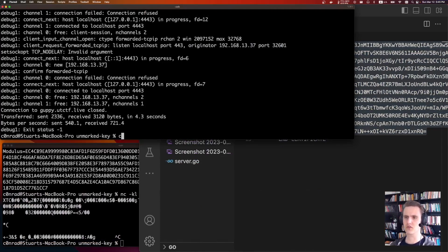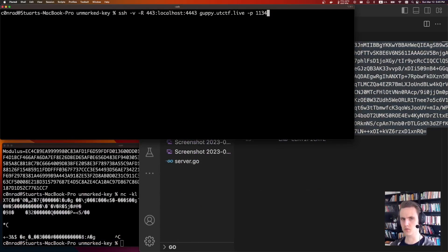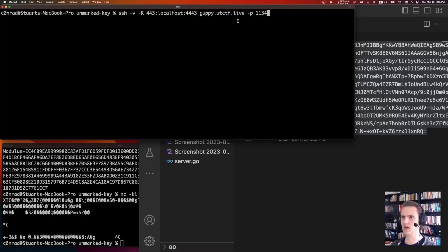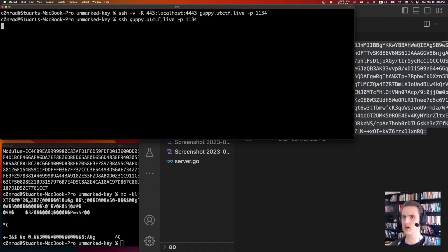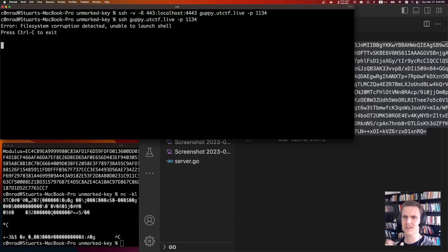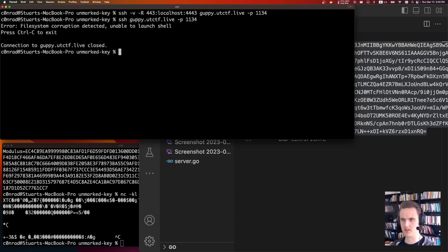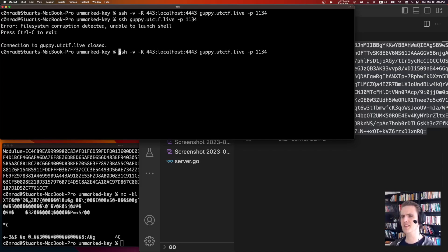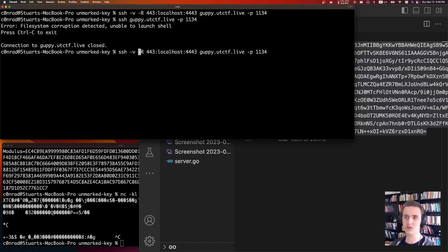I think once you can do an SSH tunnel, you kind of understand what the challenge is actually asking, and you can finish it. The first step to doing this was an SSH tunnel. So we're able to SSH to the box on port 1134. We can just do that. SSH guppy.utc.tf.live port 1134. It says, file system corruption detected, unable to launch shell, and nothing happens. Slightly weird, but if you know what an SSH port is, it's something to try.